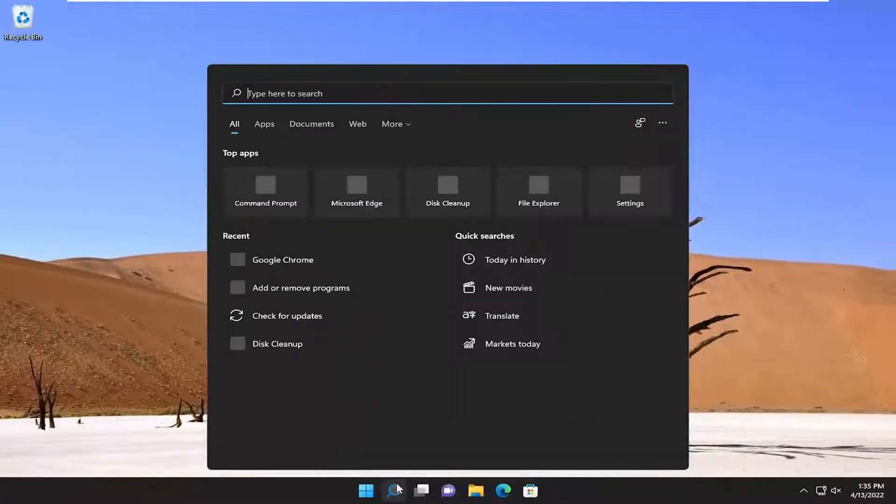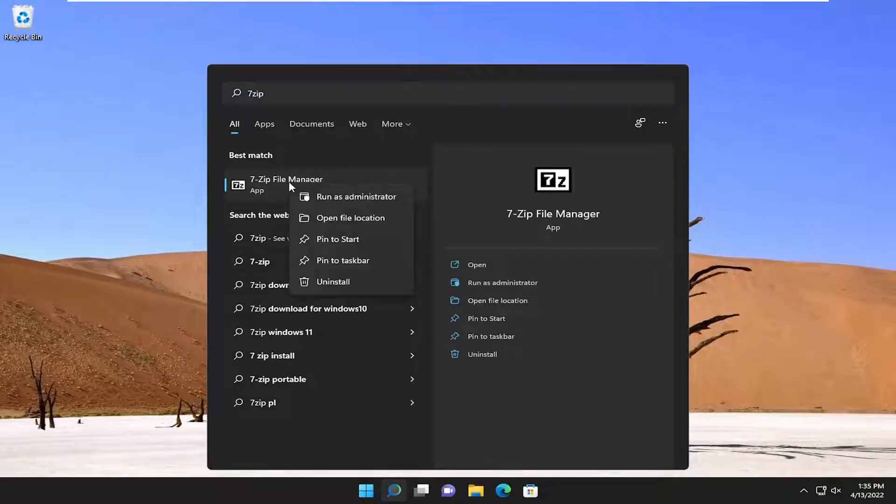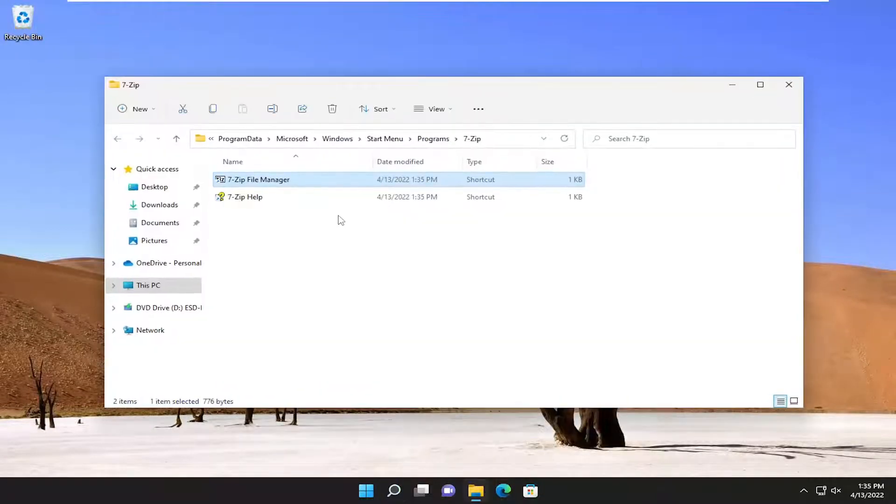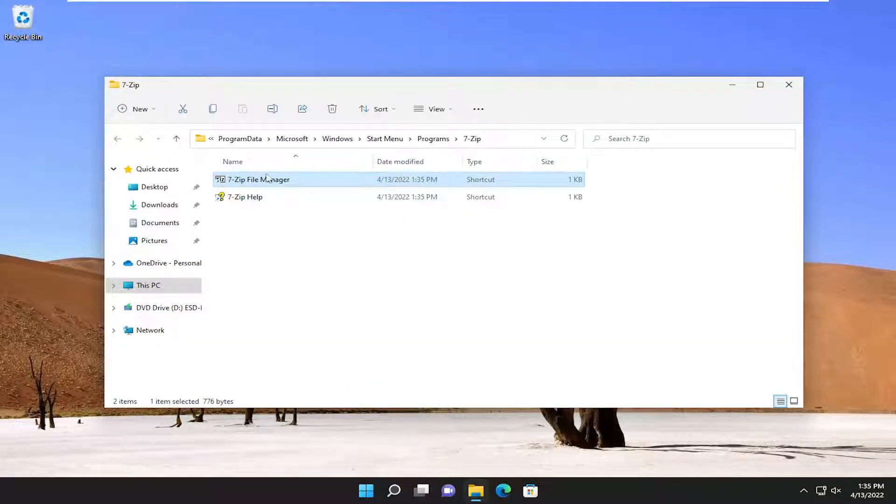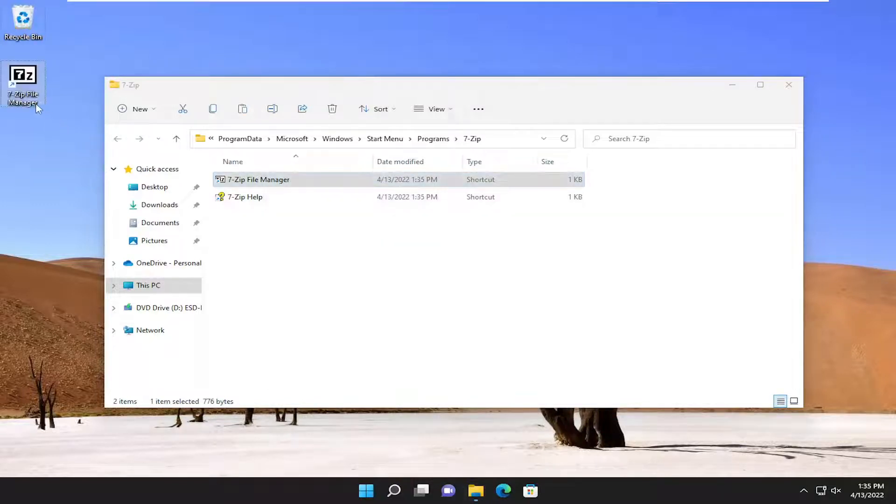If you open up 7-Zip, search for it, it should come up. You can also right-click on it and then open the file location here. If you want to create a desktop shortcut, you can just copy this shortcut and then paste it over on the desktop.